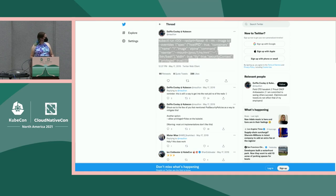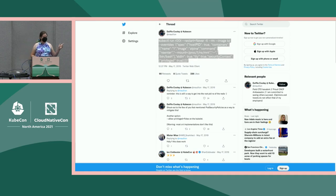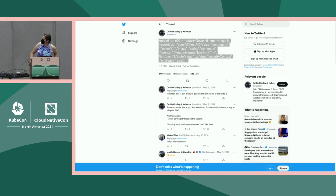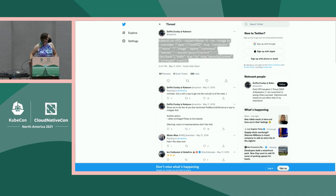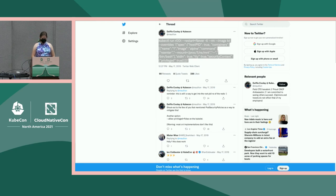I want to start by showing you one of my favorite tweets, which is this tweet. The thing that I love so much about this tweet is on one hand it's like a big pile of line noise. On the other hand, if you have Kubernetes API access, then you can paste this tweet in and then you become root.